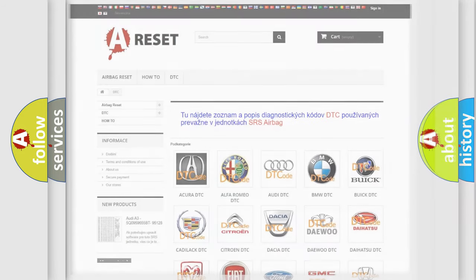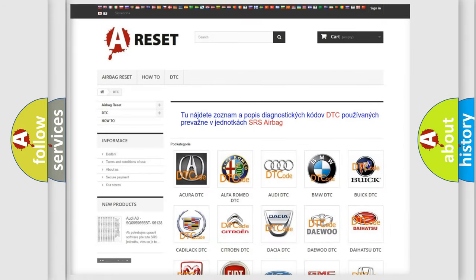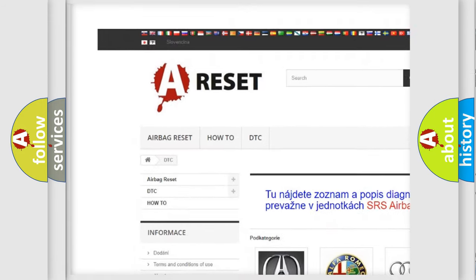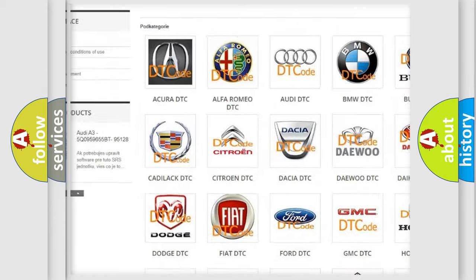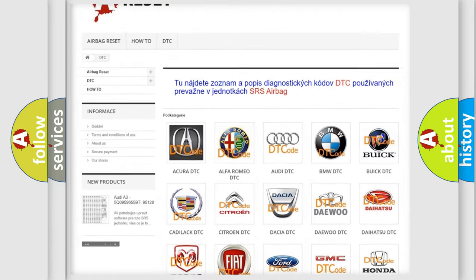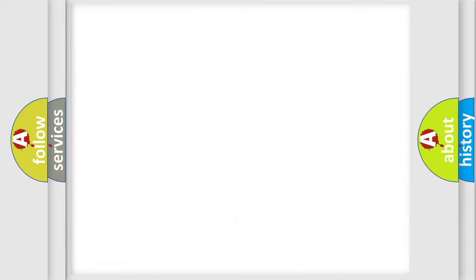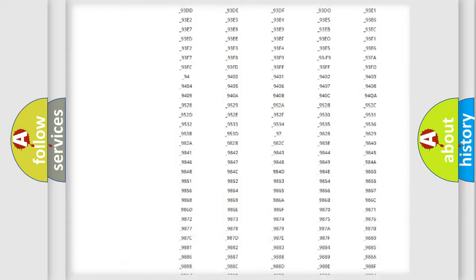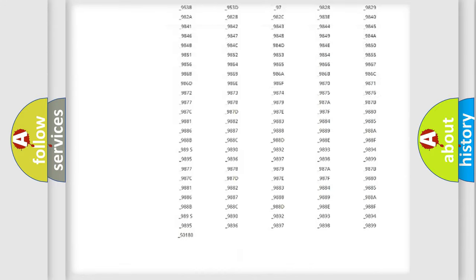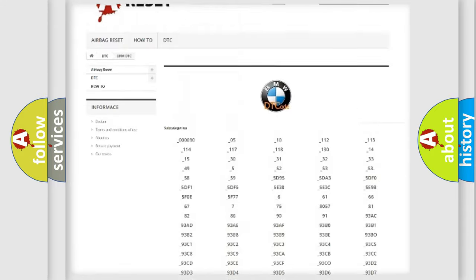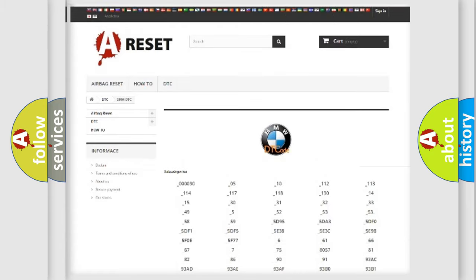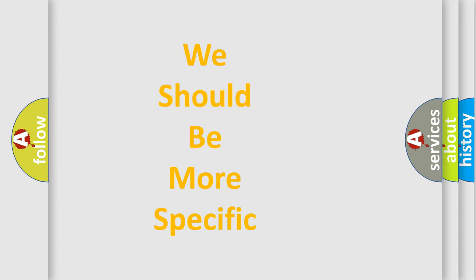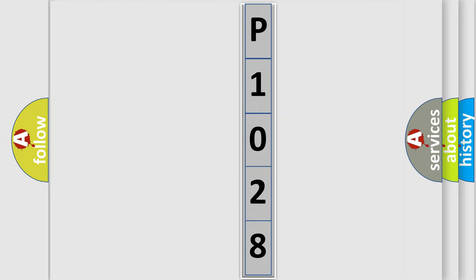Our website airbagreset.sk produces useful videos for you. You do not have to go through the OBD2 protocol anymore to know how to troubleshoot any car breakdown. You will find all the diagnostic codes that can be diagnosed in BMW vehicles, also many other useful things. The following demonstration will help you look into the world of software for car control units.